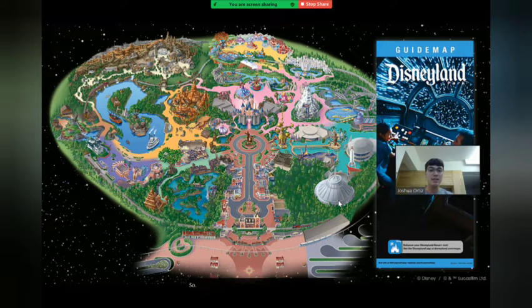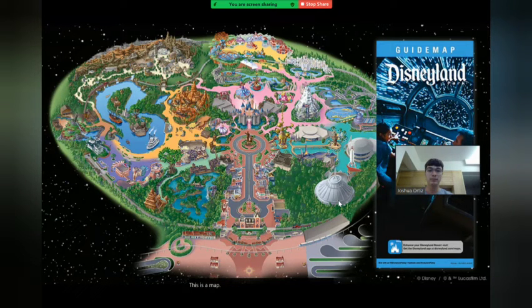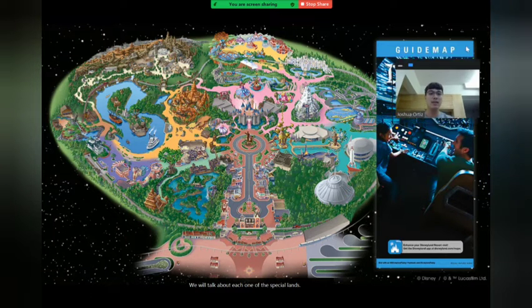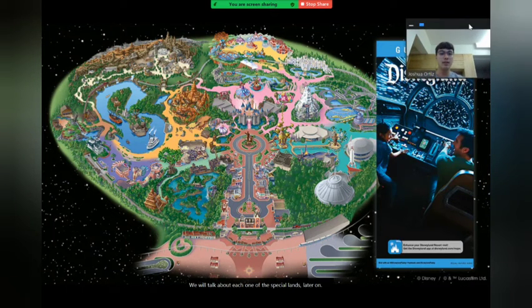This is Disneyland today — this is a map. We will talk about each one of the special lands later on in the presentation.